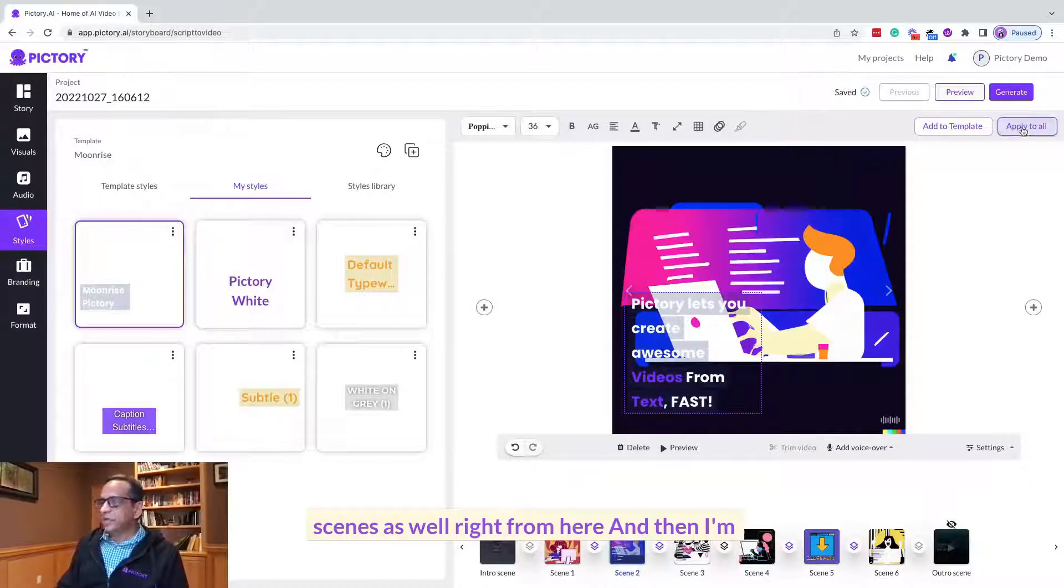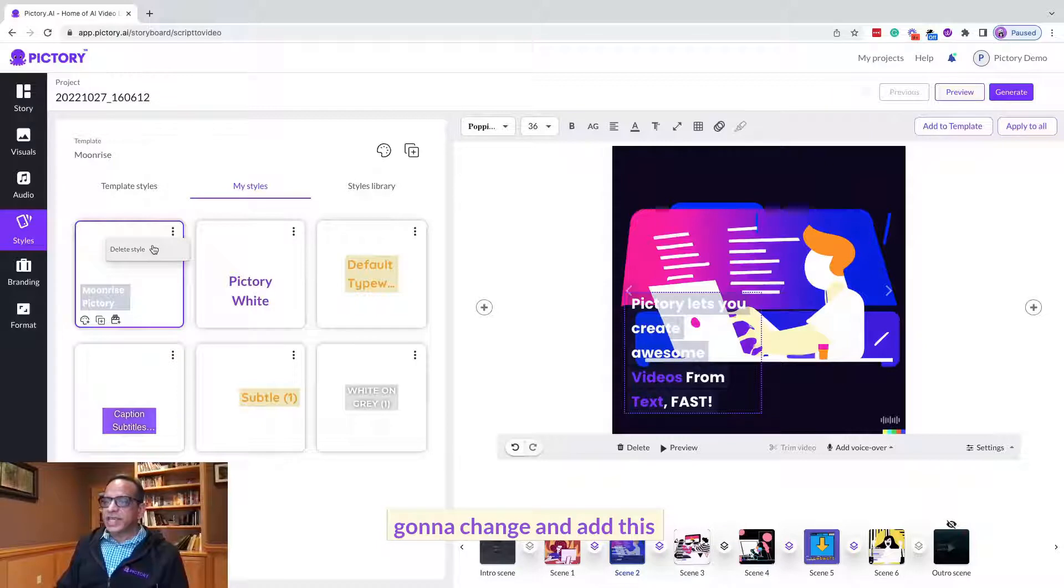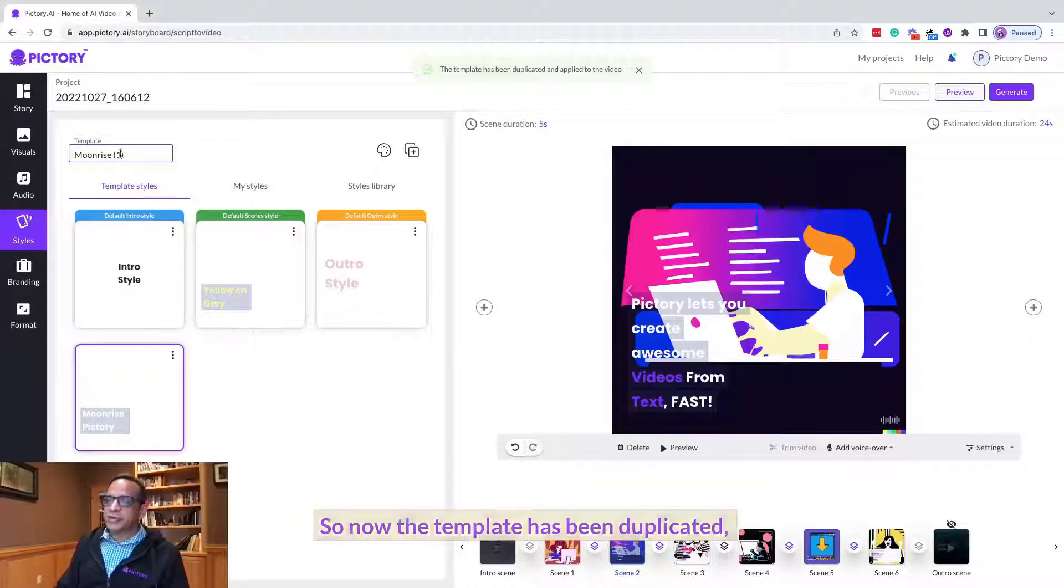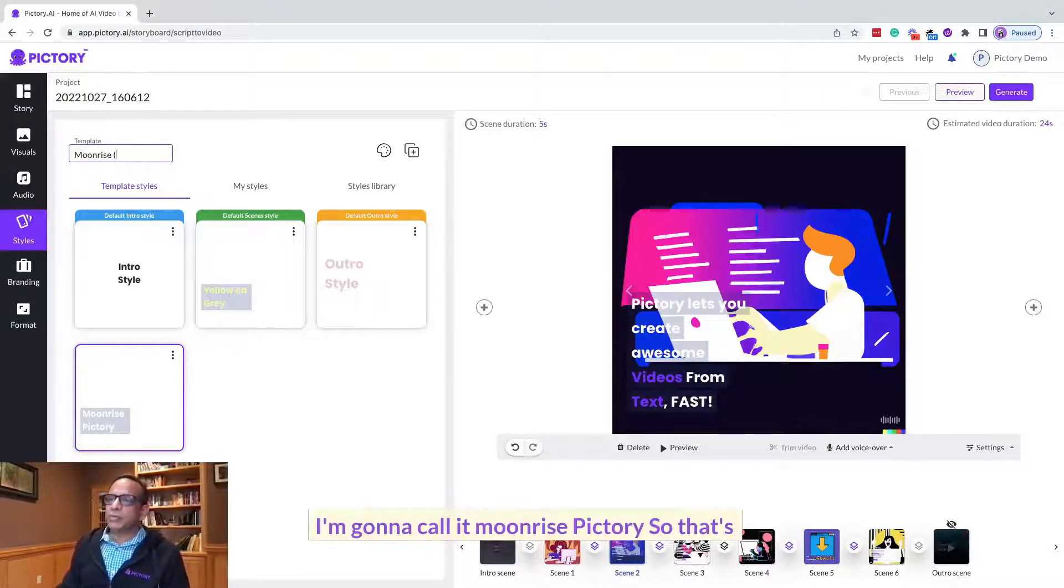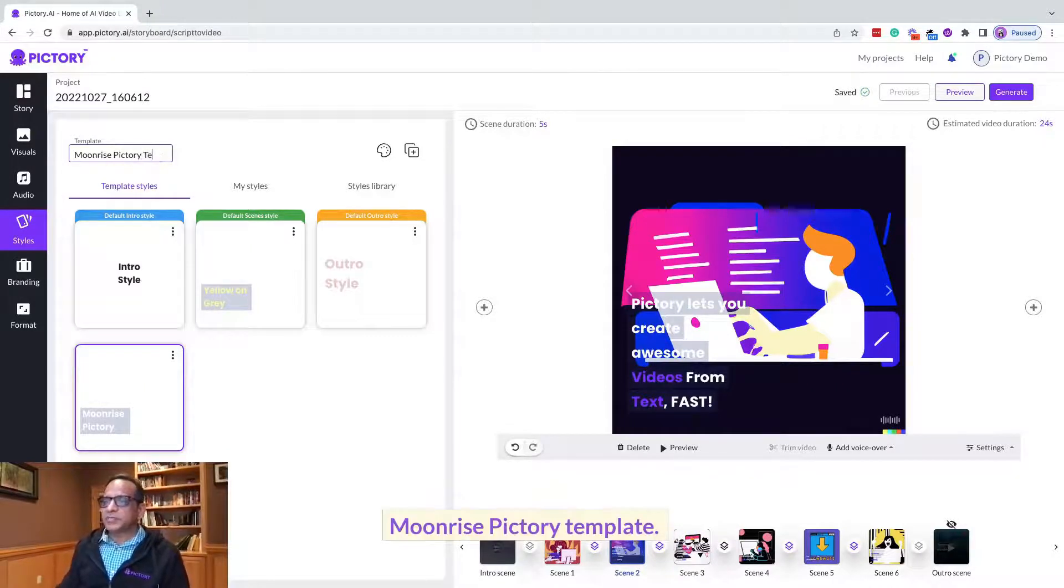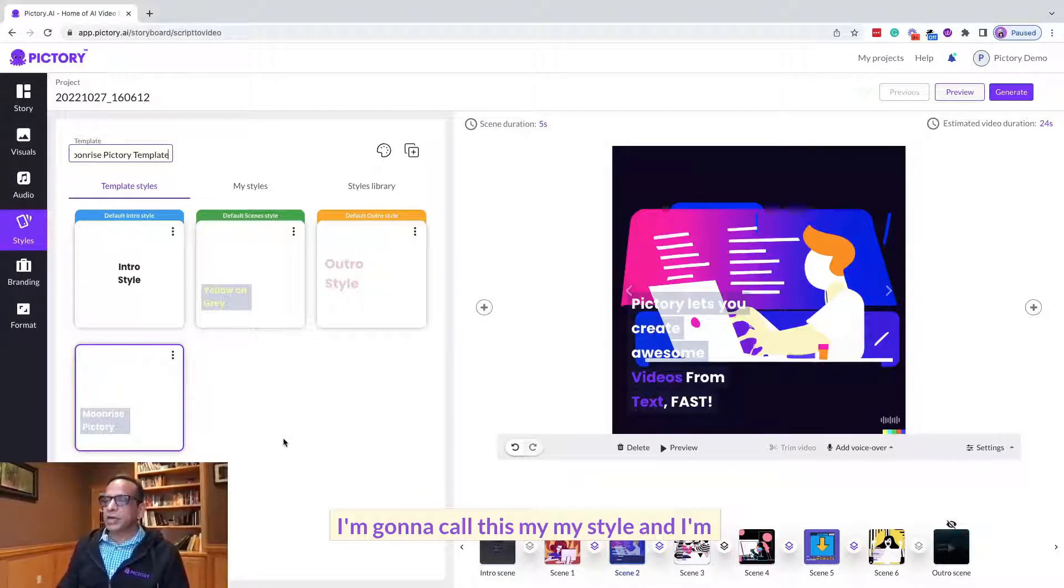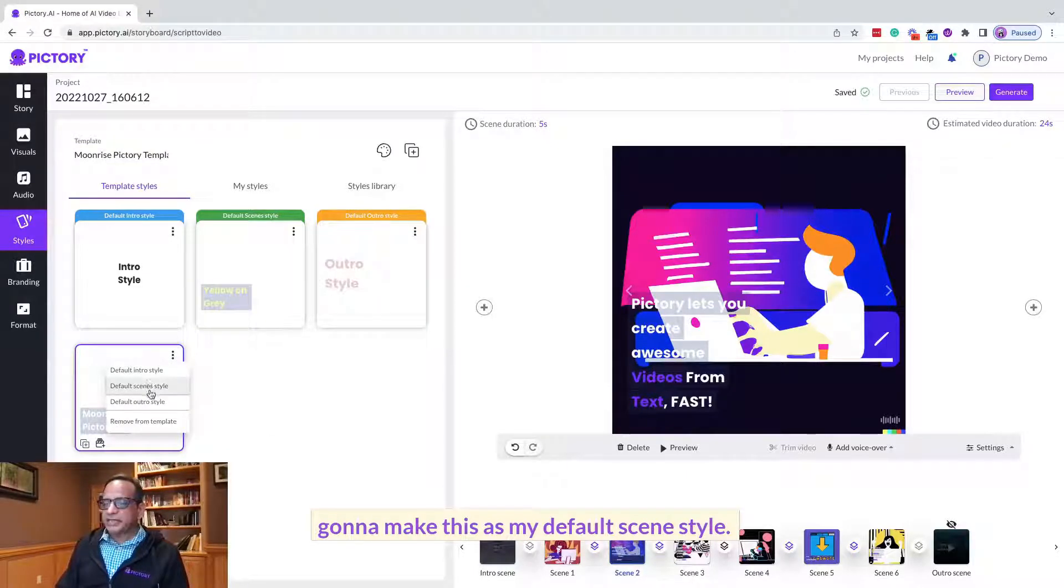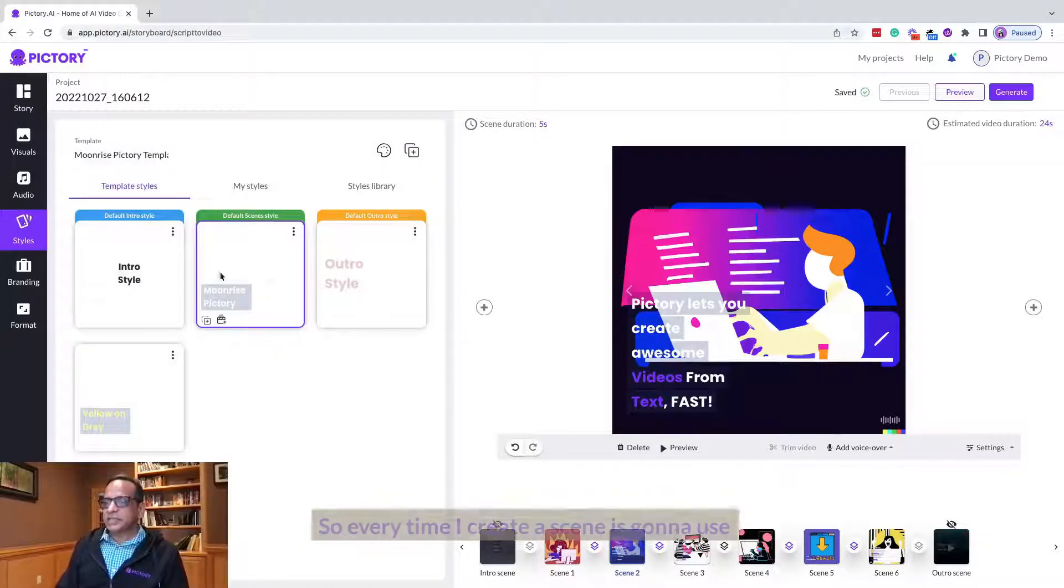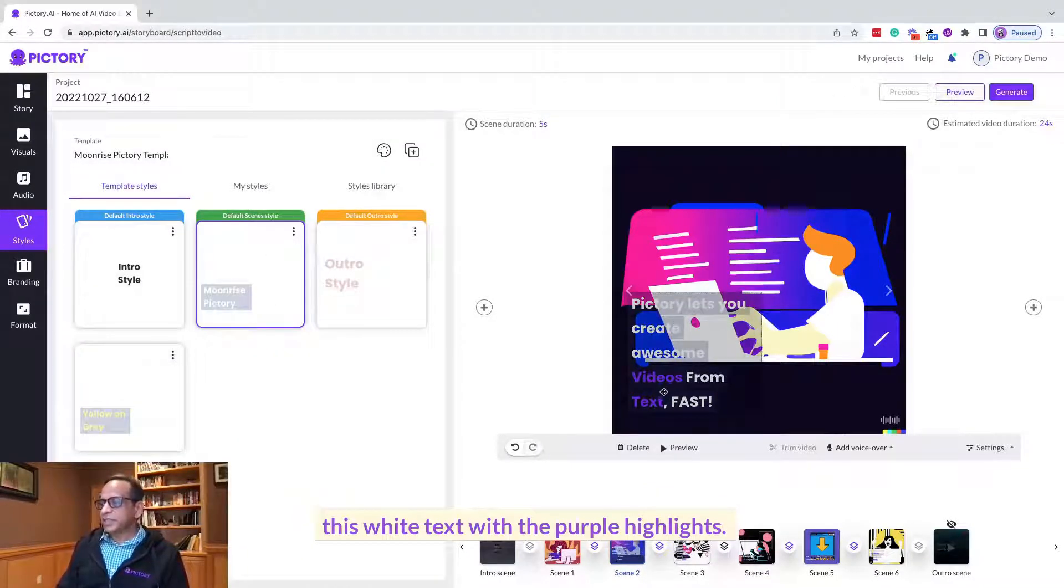In fact, I'm going to apply it to all the scenes as well right from here. And then I'm going to change and add this style to my template. So now the template has been duplicated, it's given a name Moonrise one. I'm going to call it Moonrise Victory, so that's my new template. I'm going to call this my style and I'm going to make this as my default scene style, so every time I create a scene it's going to use this white text with the purple highlights.